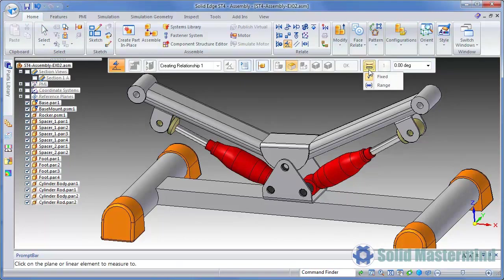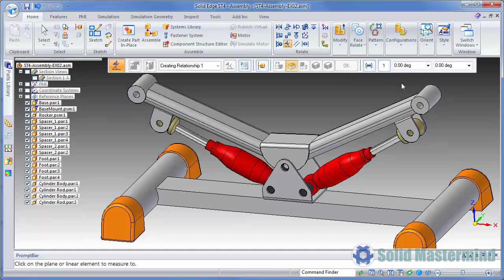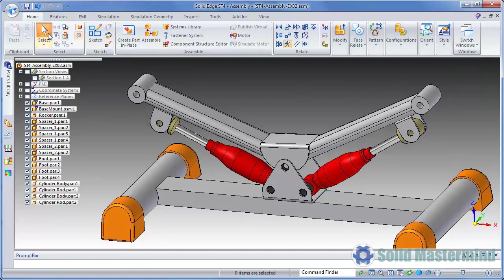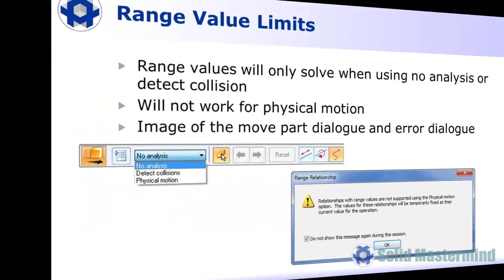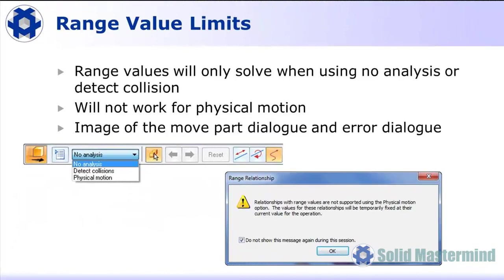One final thing to note is that the range values will only solve with drag component and motor animations when the no analysis or detect collision options are set. They are not supported when we use the physical motion option. If this option is selected, a warning dialog will be displayed stating that all range relationships will be fixed at their current values. After the analysis, the relationship will be set back to a range relationship.